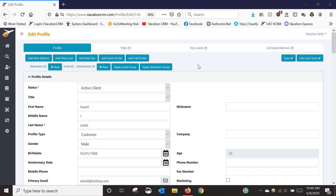In this video I'm going to go over how to create a trip and how to import bookings from suppliers that VacationCRM is integrated with. I will make several other videos in the coming days and weeks for other solutions for suppliers that we are not integrated with, but this one is focused on how to import bookings from a supplier.